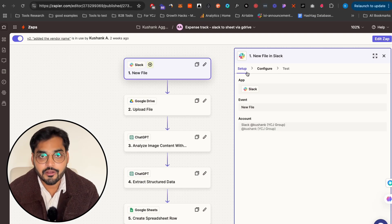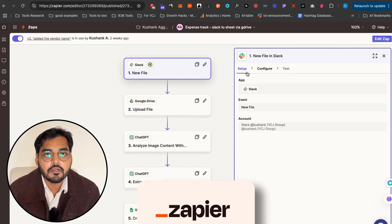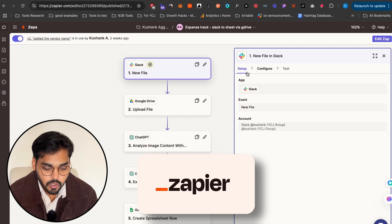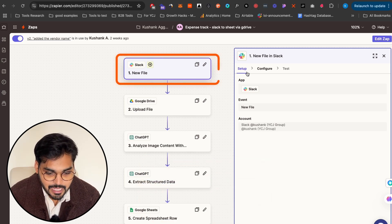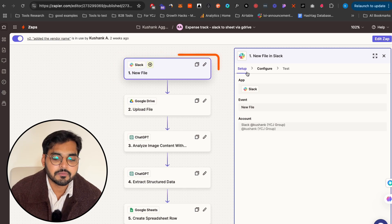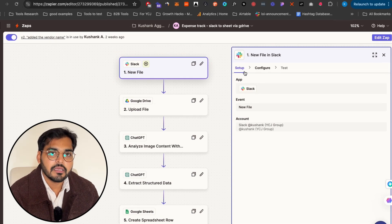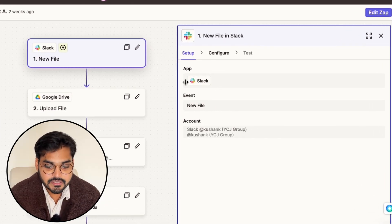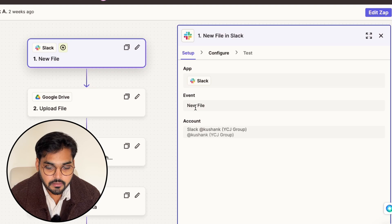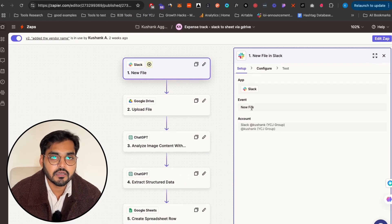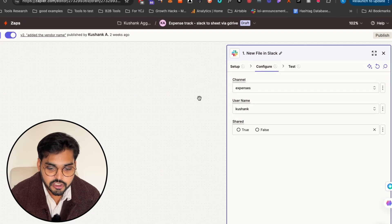Let me show you how I built this without any coding. I like using Zapier, so I'm going to use Zapier for this automation. My first step is gonna be using Slack, so that way every time I'm at a lunch meeting or have a business expense, I can just upload that receipt to Slack quickly and it's gonna trigger my automation right off the bat. In Slack, my setup is gonna be the 'new file' as the trigger event, so as soon as I upload that receipt it triggers the automation.